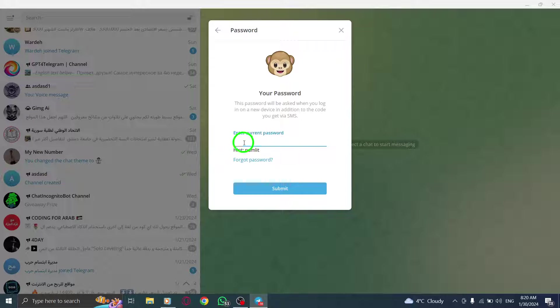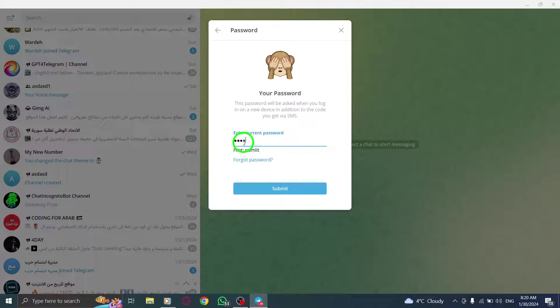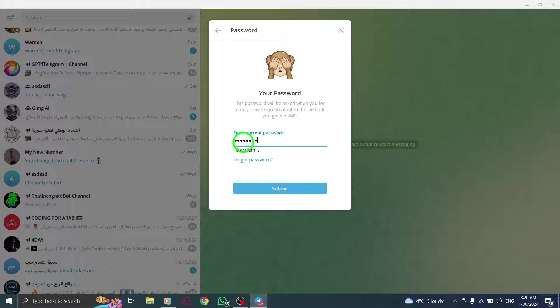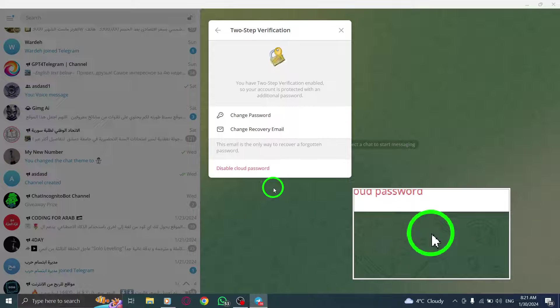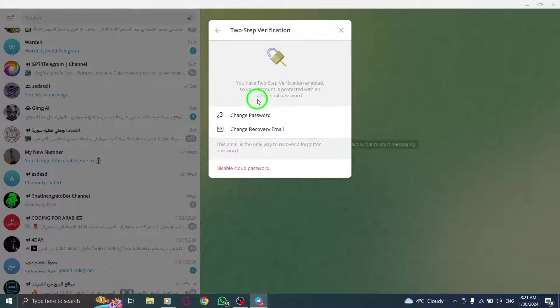You will be prompted to enter your current password. Please enter it accurately. Once you've entered your current password, click on Change Password.